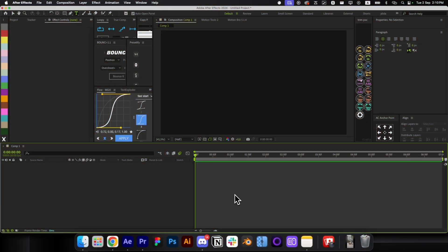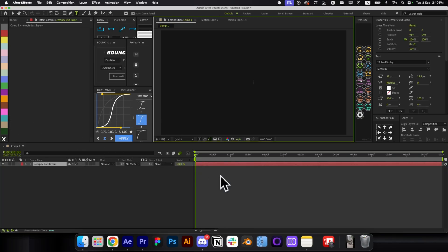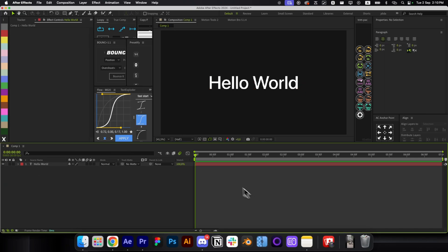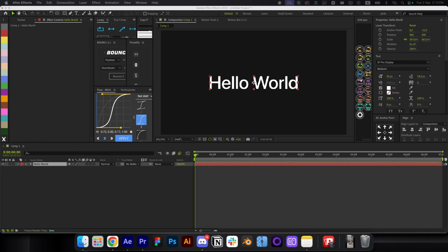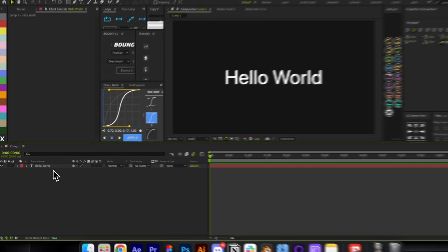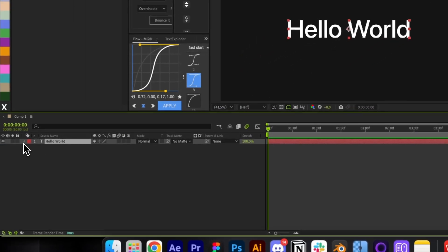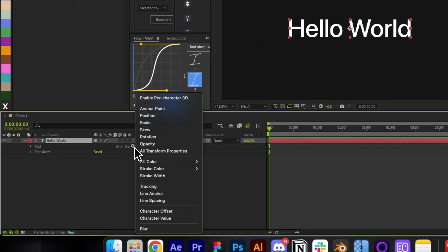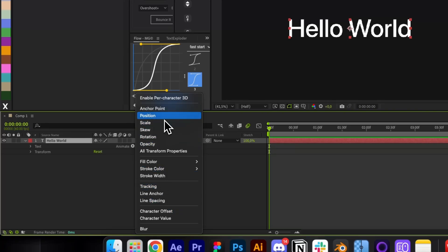Now let's start with the first animation — a basic slide in and slide up. You're gonna start by typing your text. To make any text animation in After Effects, type your text first, then open the text panel, go to Animate, and from here you can choose any parameter to animate.